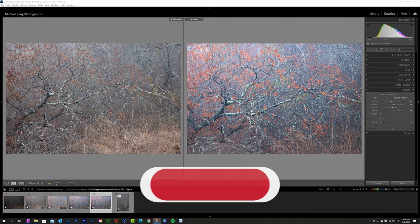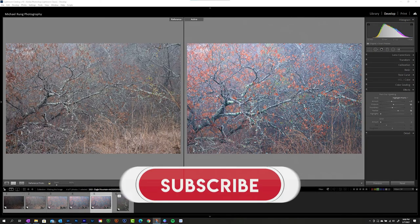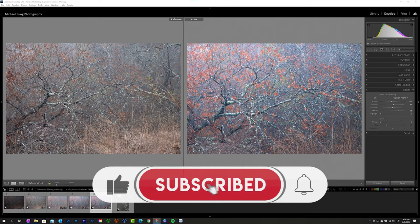If you enjoyed this, please do give it a thumbs up. Subscribe to the channel so you can continue to follow along. And until next time, take care.